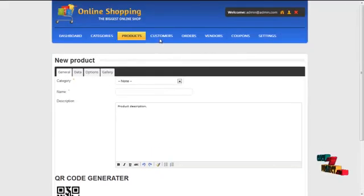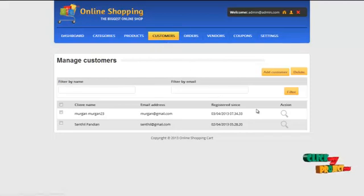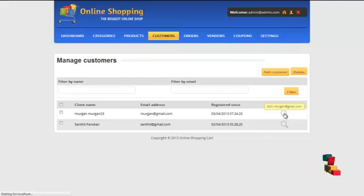Next would be the customer menu. Admin can view the customer details by clicking on view in the action column.